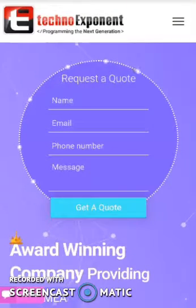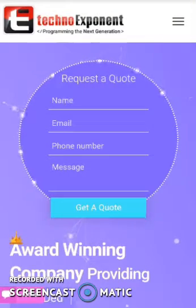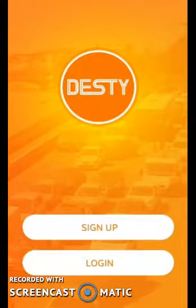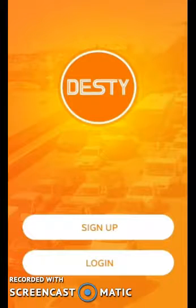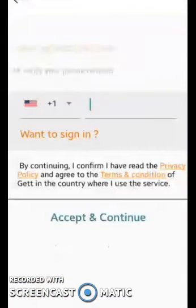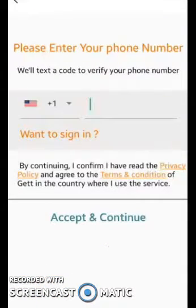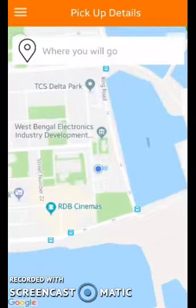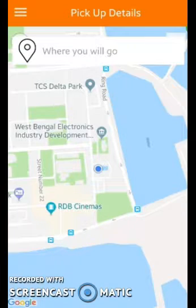Hi, we are Techno Exponent and in this video I will be showing you our Uber clone application called Testing. This is our open phone application — the user can either sign up or log in. You can sign up by providing your number, and if you are already registered you can simply log in. Let me just log in first. After logging in, this will be your initial screen.